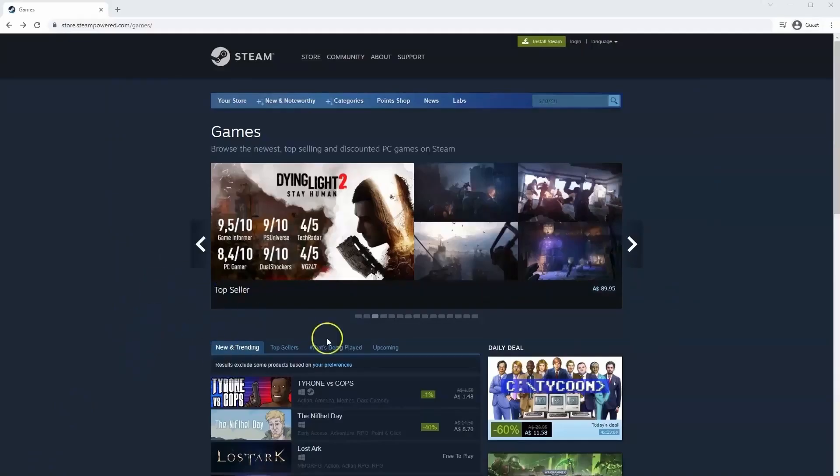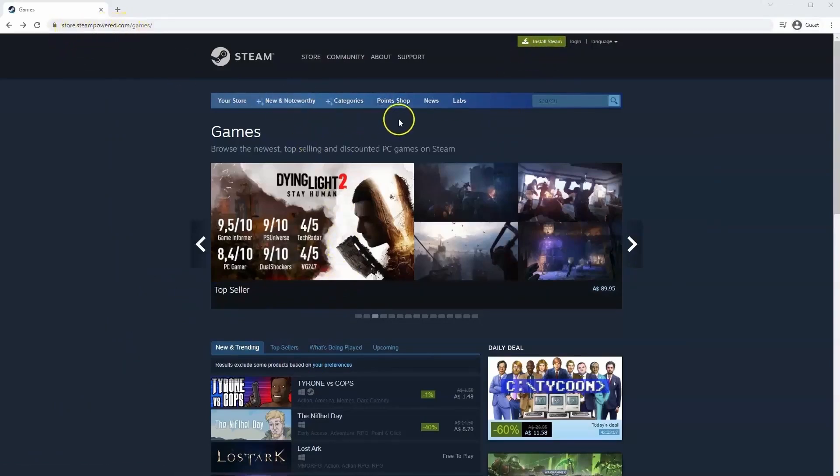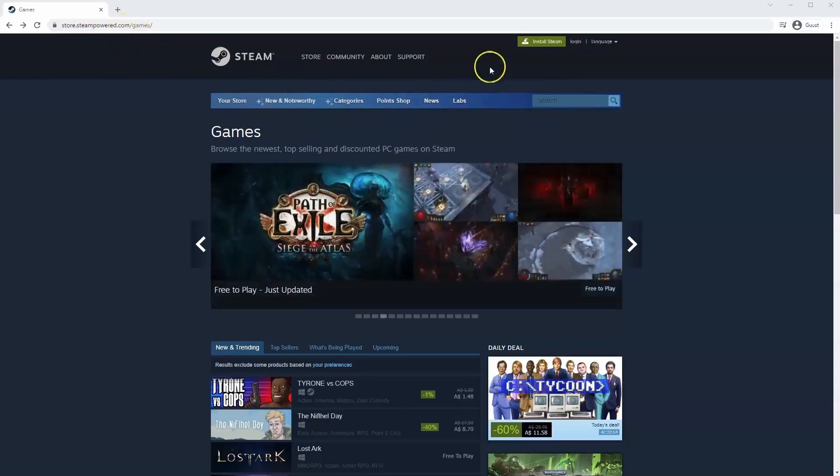If you haven't done so already you will need to install Steam, so you will need to go to store.steampower.com. The link for this will be in the description below so you can simply click on that to get to this page.